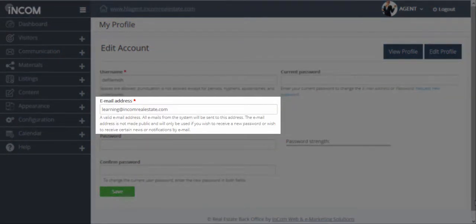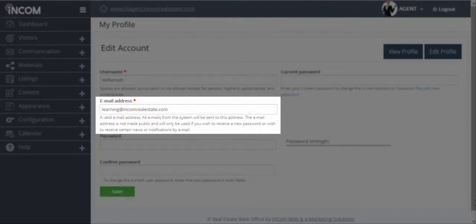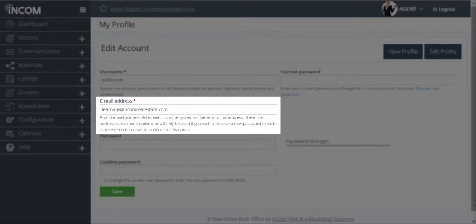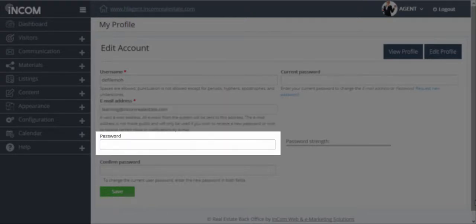The email address where all leads are going to be sent to when users fill out forms on your website, and then you have the opportunity to add a new password in replacement of your old password.